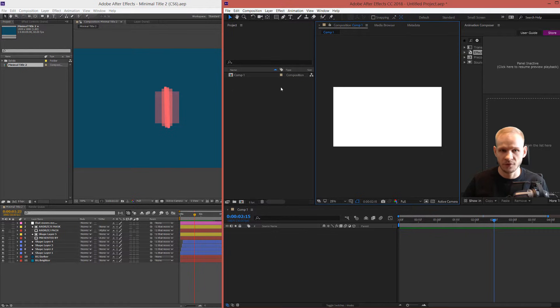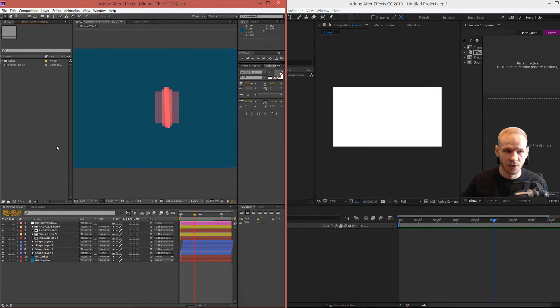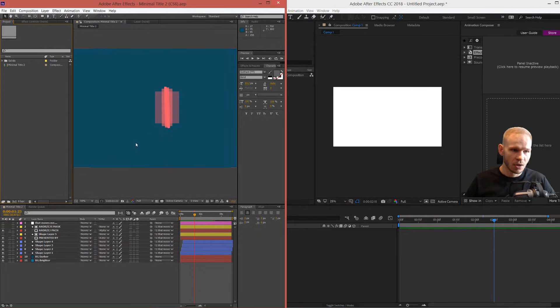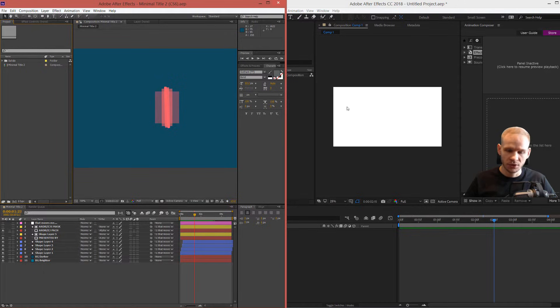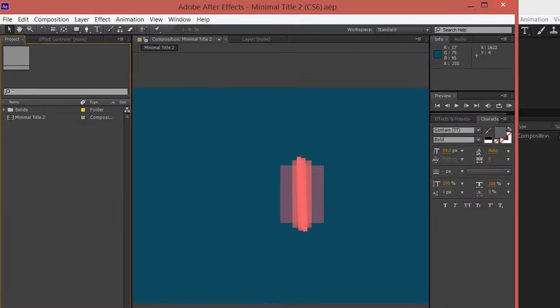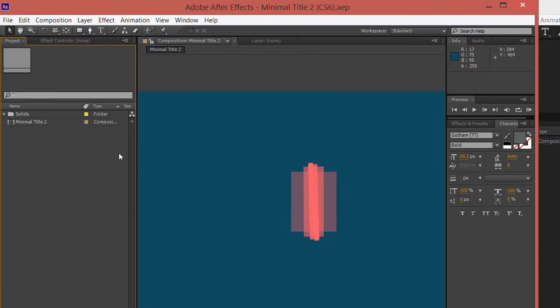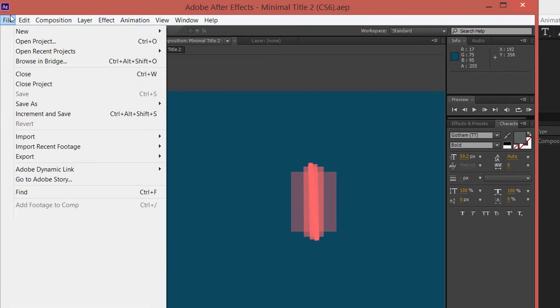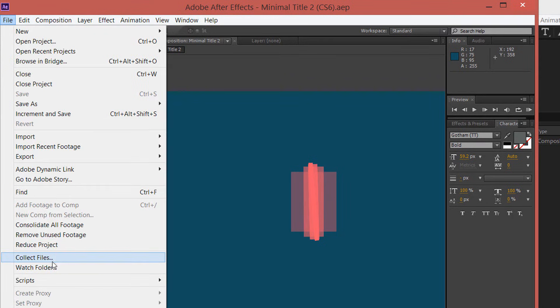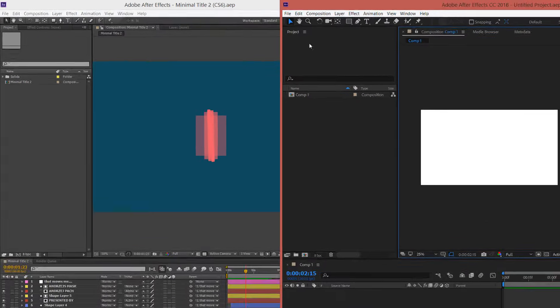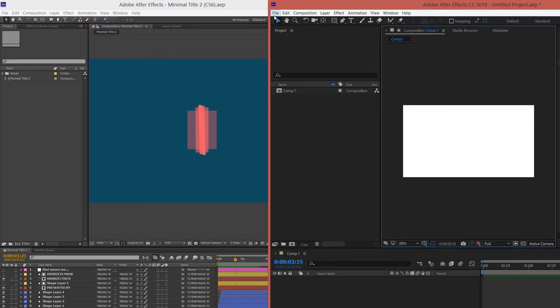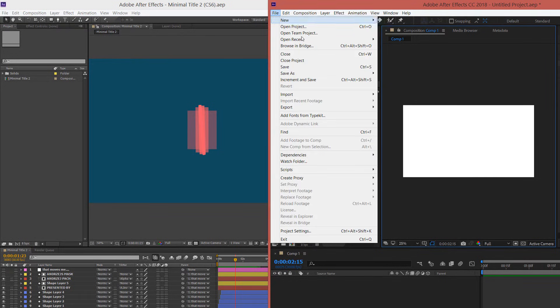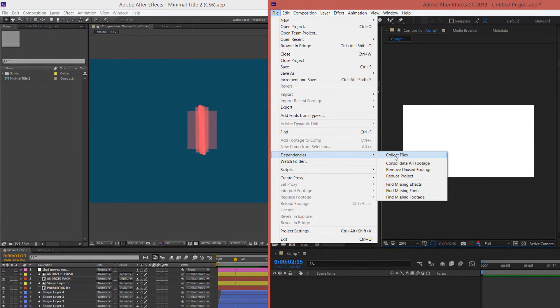If you want to export one composition to another After Effects project, you want to go to File and you need to collect the files. On the newer versions, it's set under File, Dependencies, and here we have Collect Files.